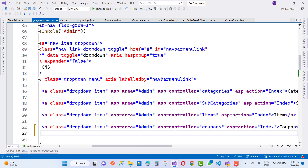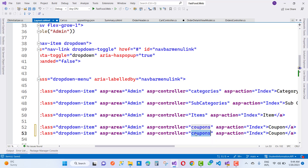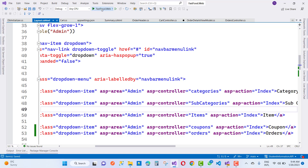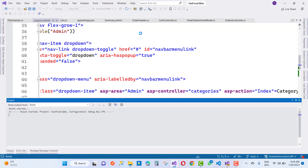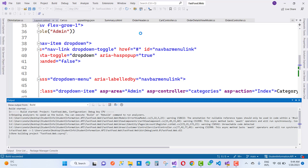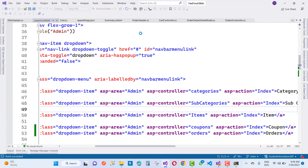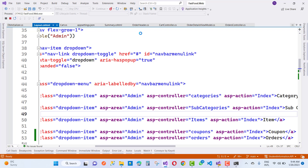For the admin we have options like category, subcategory, items, coupons, and orders. Admin can see listed orders, payment-approved orders, unapproved orders, processing orders, and so on. If the user has admin role, they can change any order status. If the user is a customer, then after payment approval they receive their fast food order.